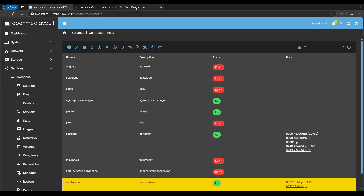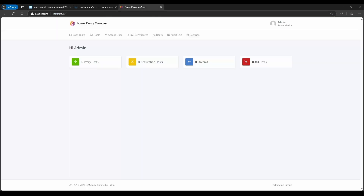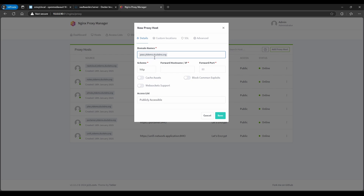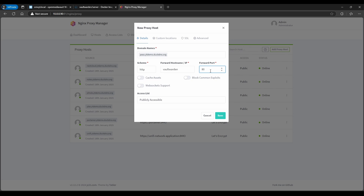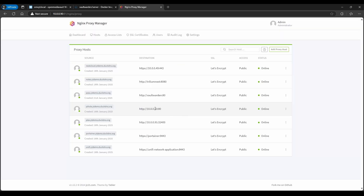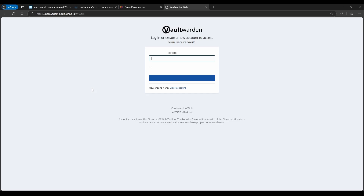Go to your Nginx Proxy Manager and create a new Proxy Host. I'm calling it pass.ytdemo.duckdns.org — the domain we set up in the Nginx Proxy Manager video. Set it to HTTP, enter the container name 'vaultwarden' as the forward hostname, and port 80 (the internal container port from the compose file). Enable WebSockets support, block common exploits, then under SSL select the wildcard certificate and save.